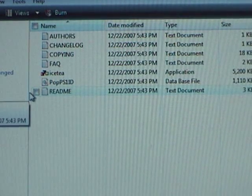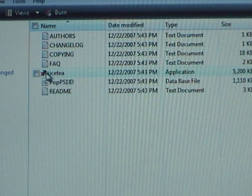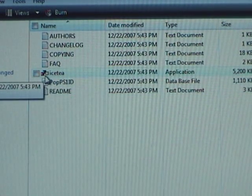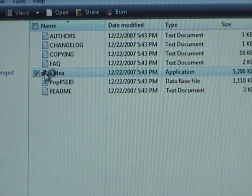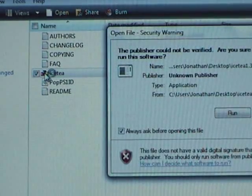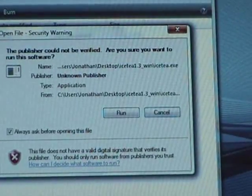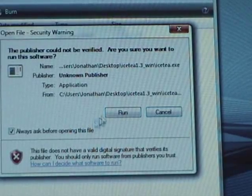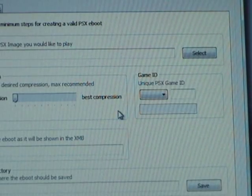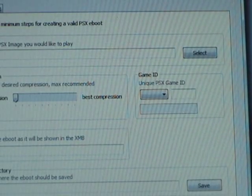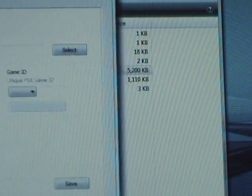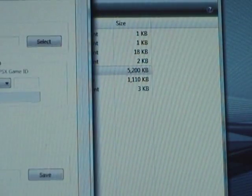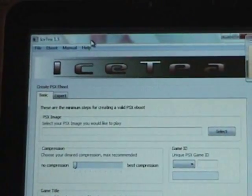So, once you open that up, click on the program. It's the only one with colorful icons. Double click on that. It asks you for permission. Hit run. Alright, so now here is the program, Ice-T.